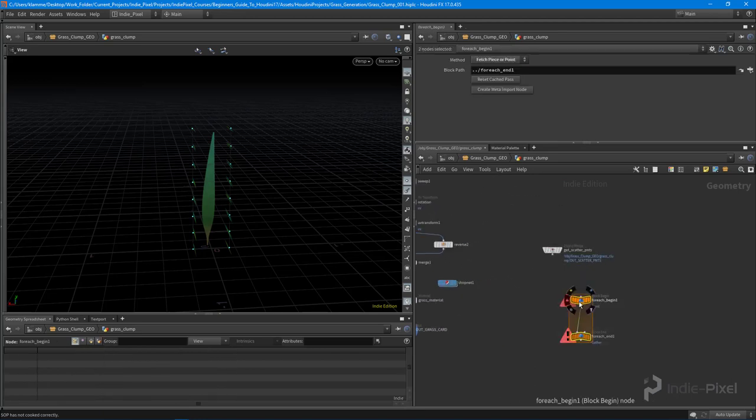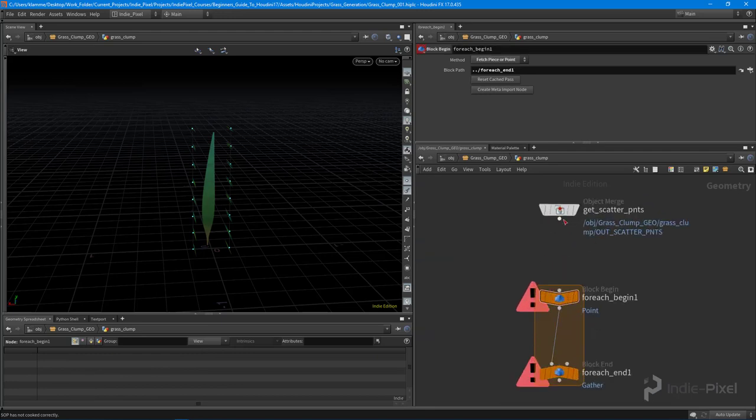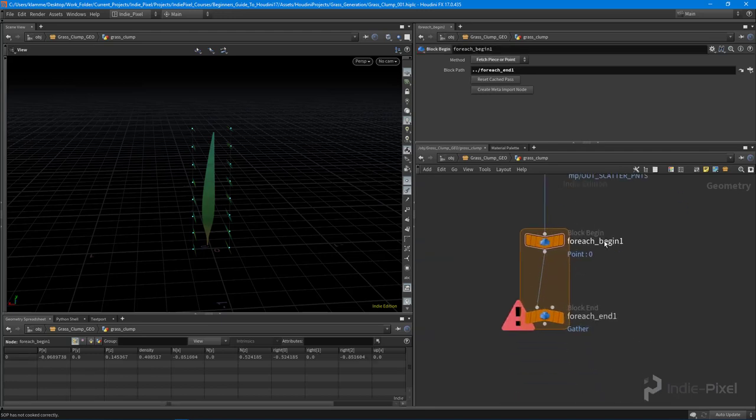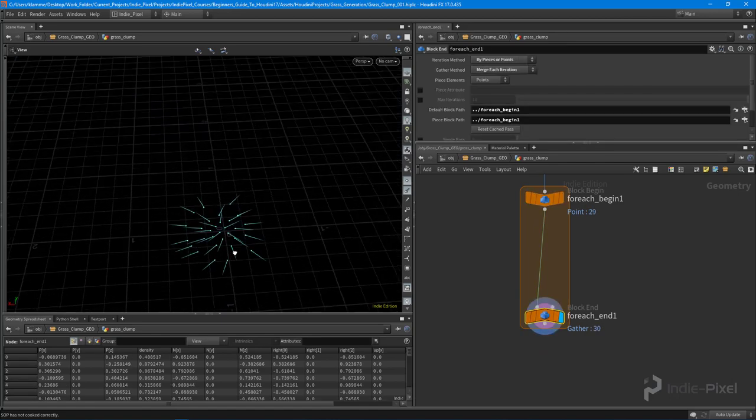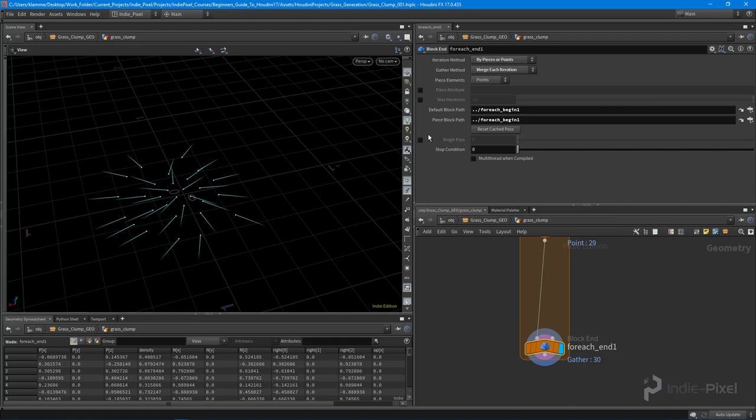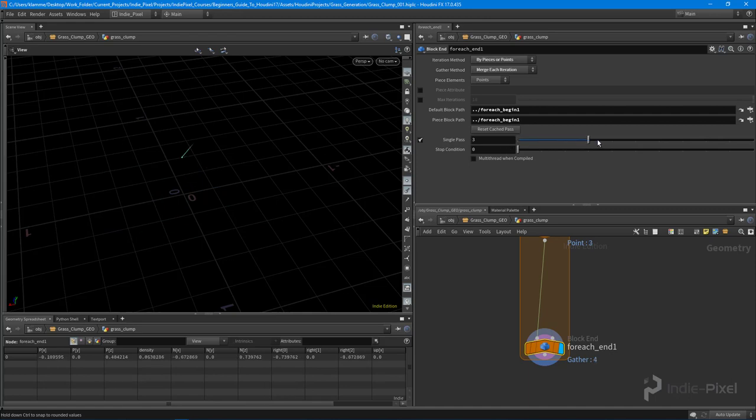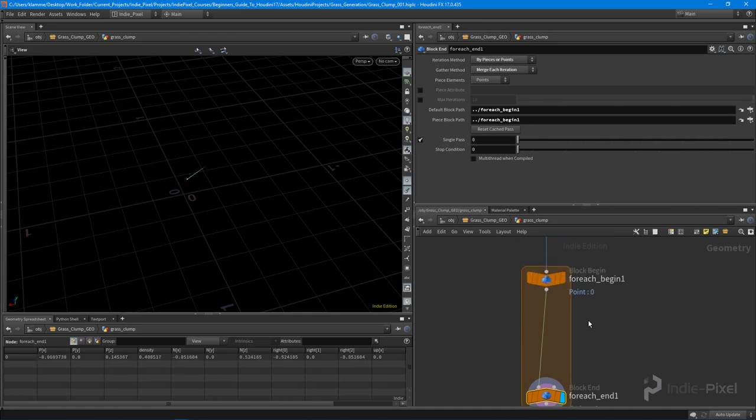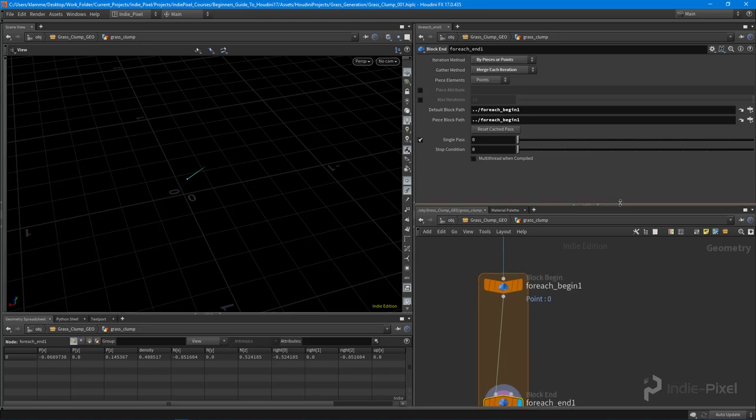I really want to focus on getting our for loop going. So now for each one of our points that we have, we're going to run over it. So you can see inside of this for each loop, if I select the bottom node, or the for each end node, and set it to single pass, I'm basically going to roll through each one of those points. And what we can do is actually utilize all the information that's coming out of this for each loop to give us a randomized value.